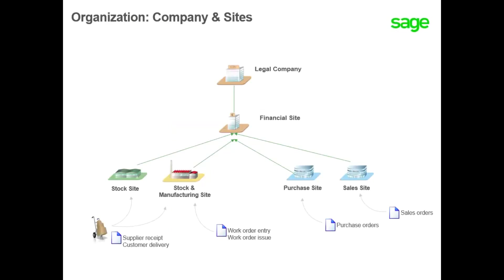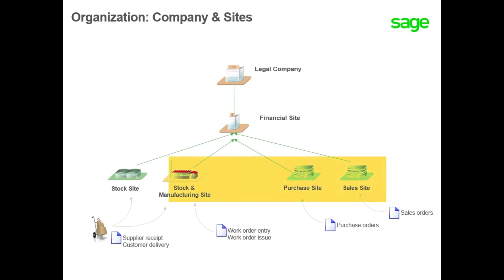A single company can have multiple sites. These sites can be a sales site, a purchasing site, a stock site, a manufacturing site, or any combination of the sales, purchasing, stock, and manufacturing sites.